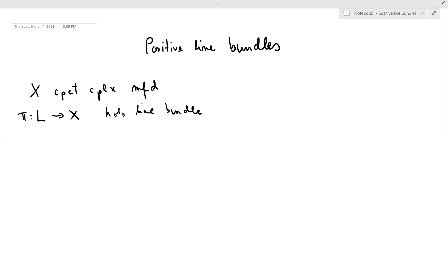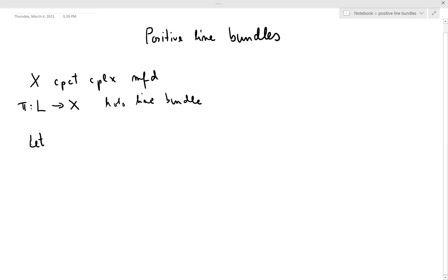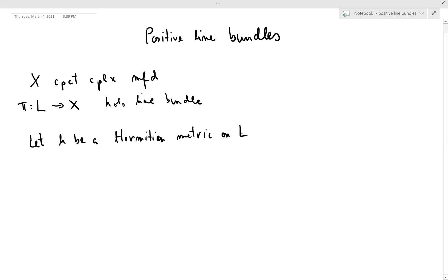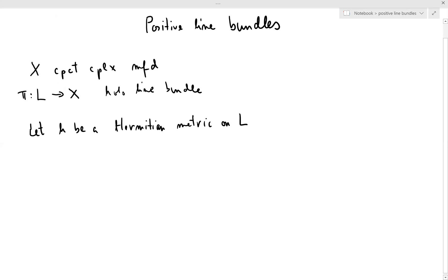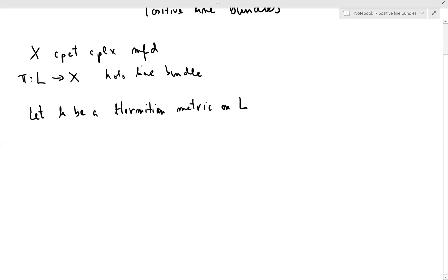To such holomorphic line bundles one can associate a Hermitian metric. Let H be a Hermitian metric. Due to the fact that L is one-dimensional, the vector bundle Hermitian metrics are particularly simple in this case.